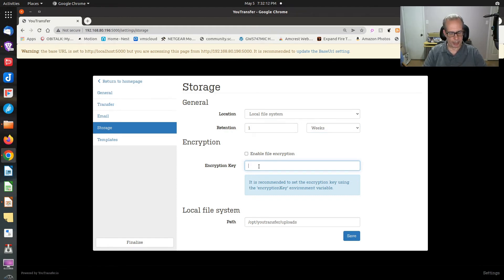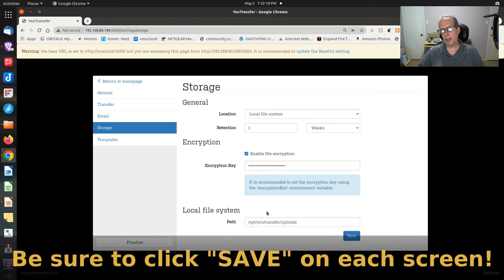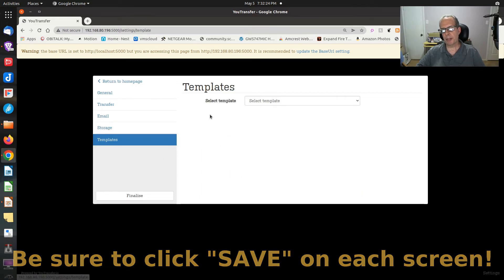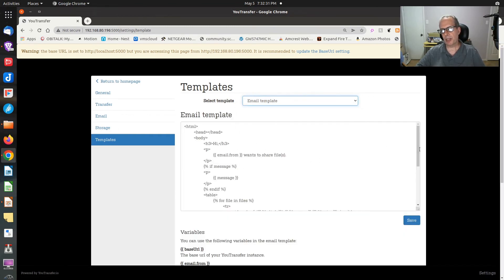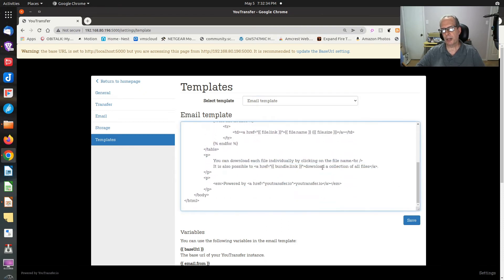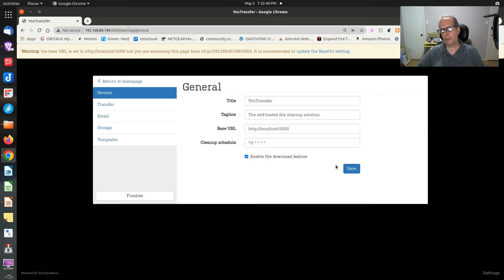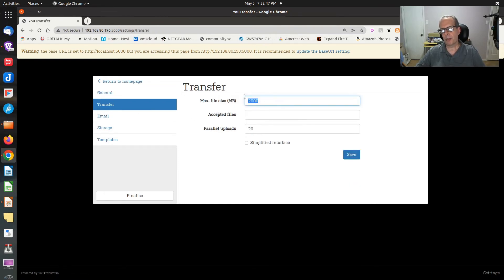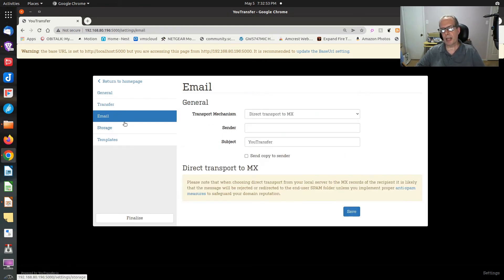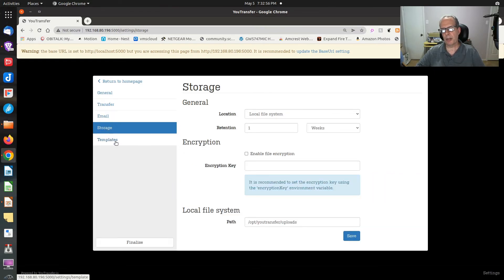You can provide an encryption key and enable file encryption, which means everything stored on your system will be encrypted. There's also an option to add email templates, so you can customize what the end user receives in their email. Once you're done with all these settings — we've set the URL and max file size to 8 gigs — we save. The email we haven't configured right now, but you get the idea.